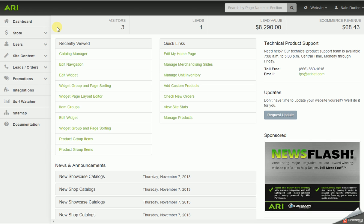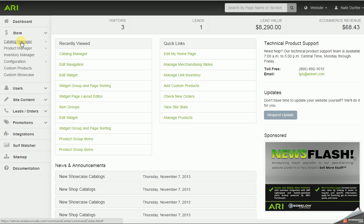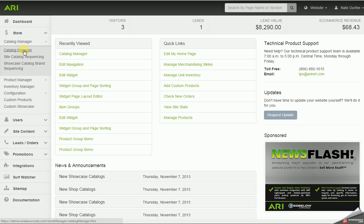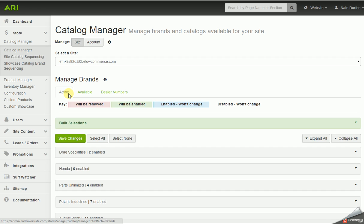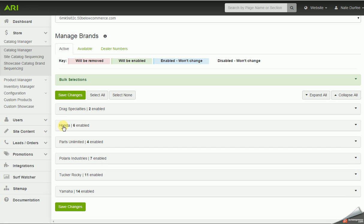In the command center, over on the left navigation, we want to click on the store tab and drop down to the catalog manager. When the catalog manager loads, it's going to default to the active tab, and the active tab is going to list out any active brands and or distributors I have on the website currently.